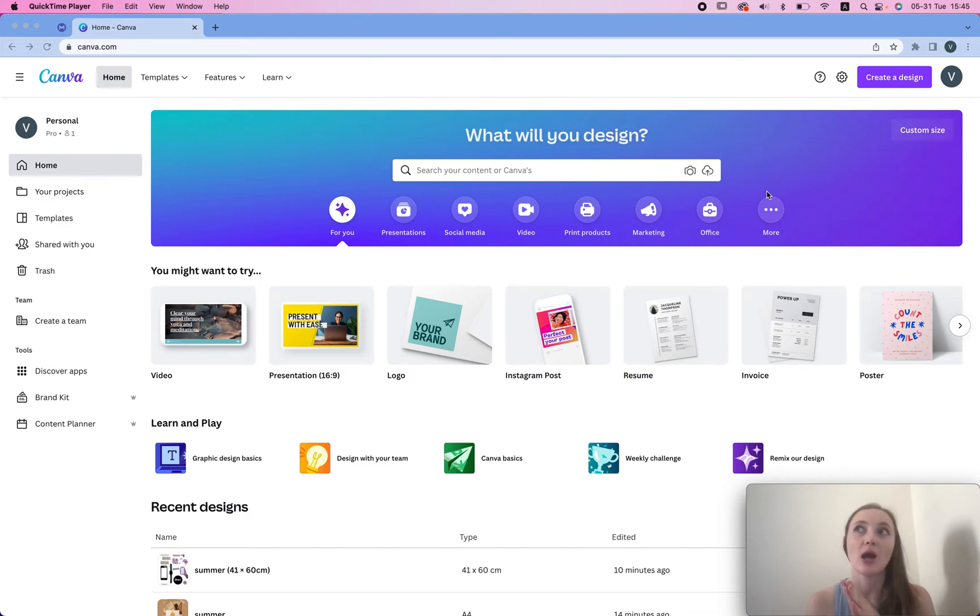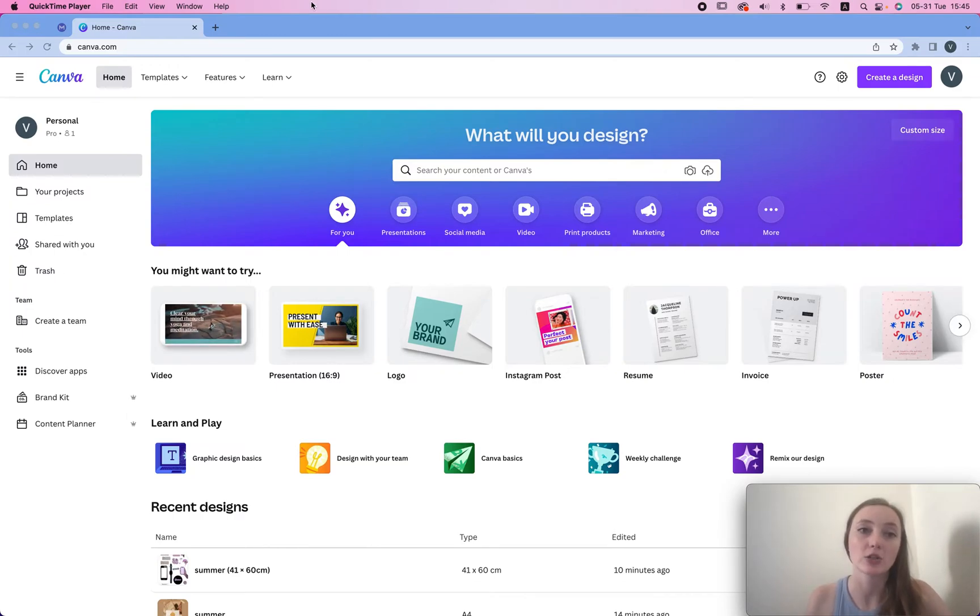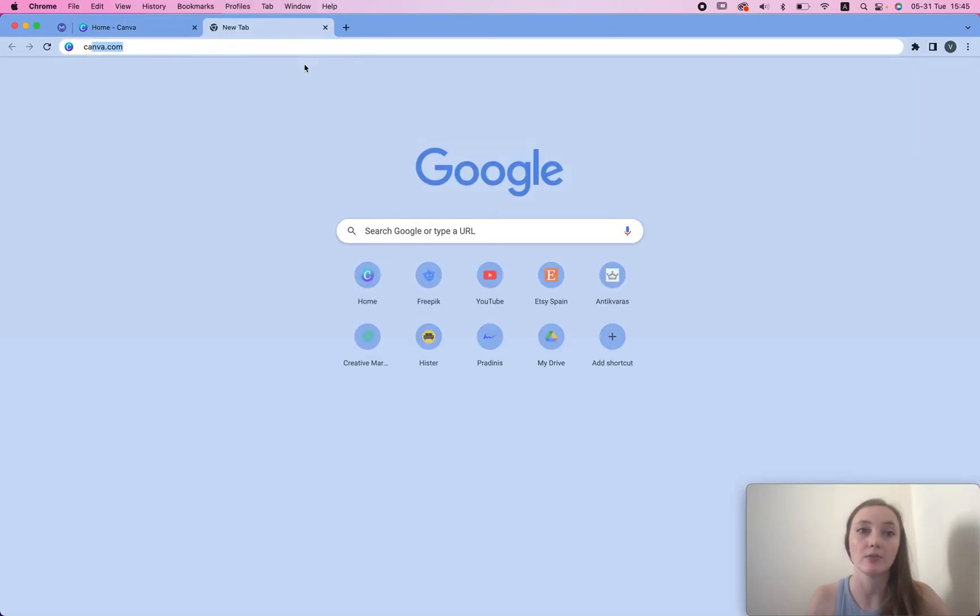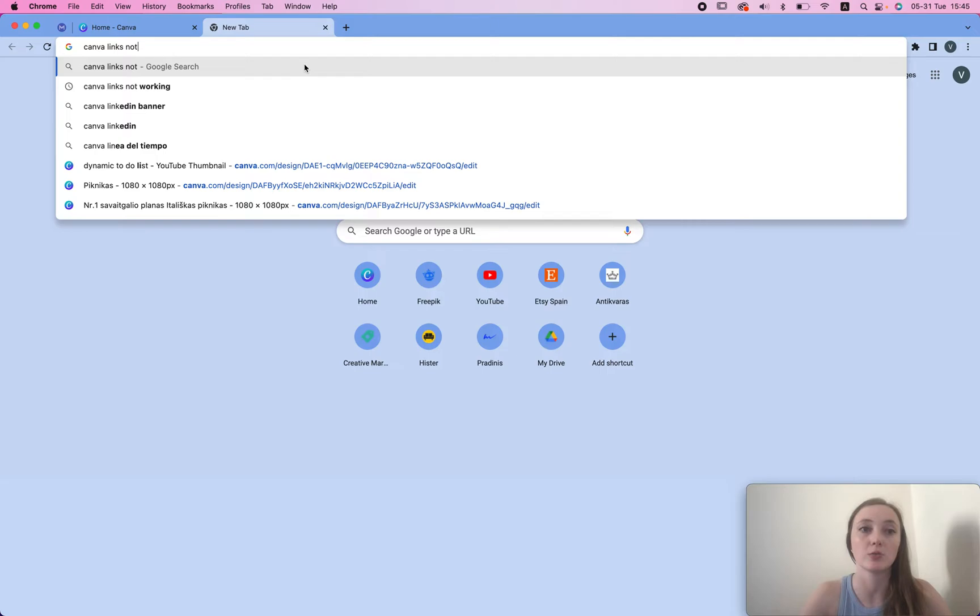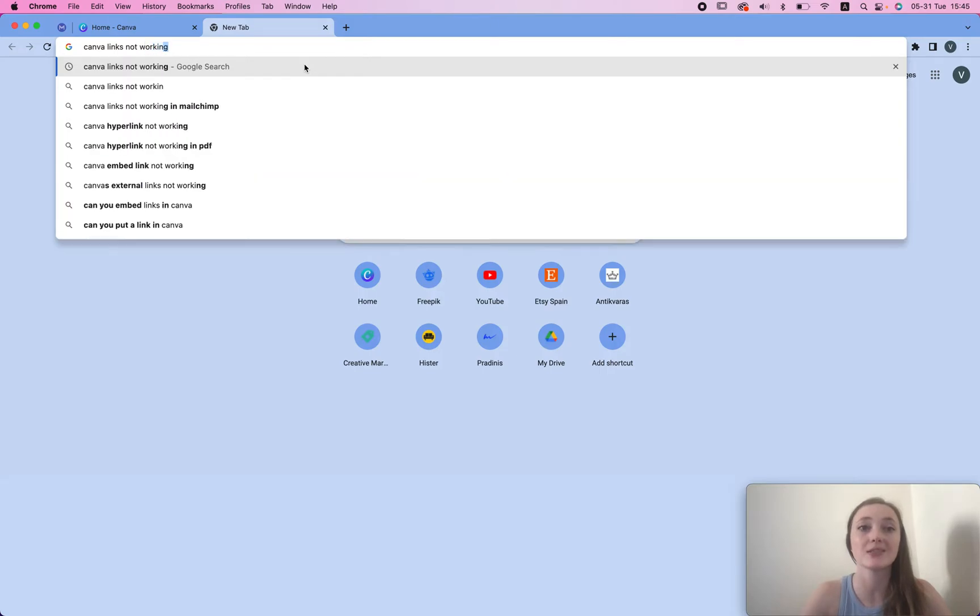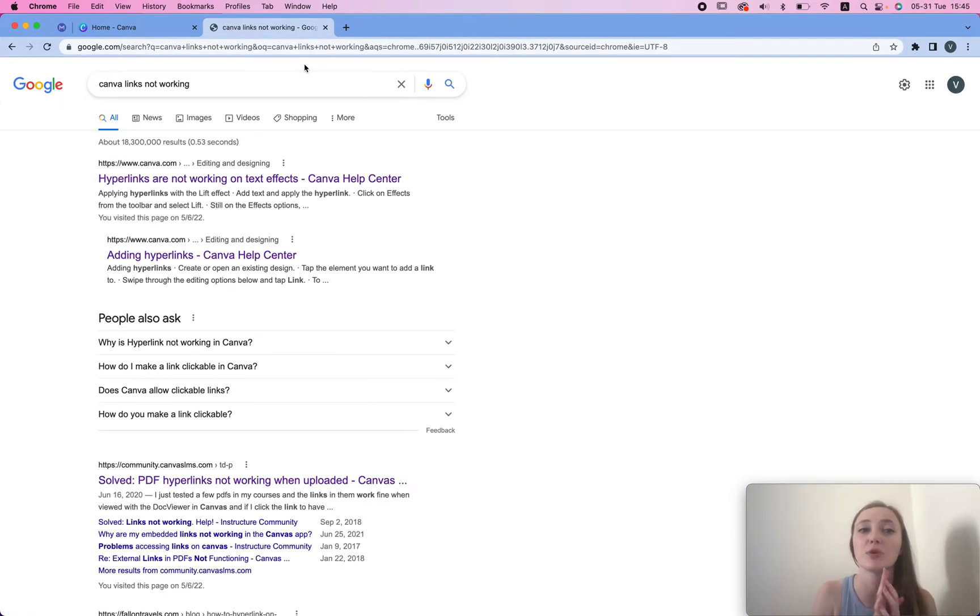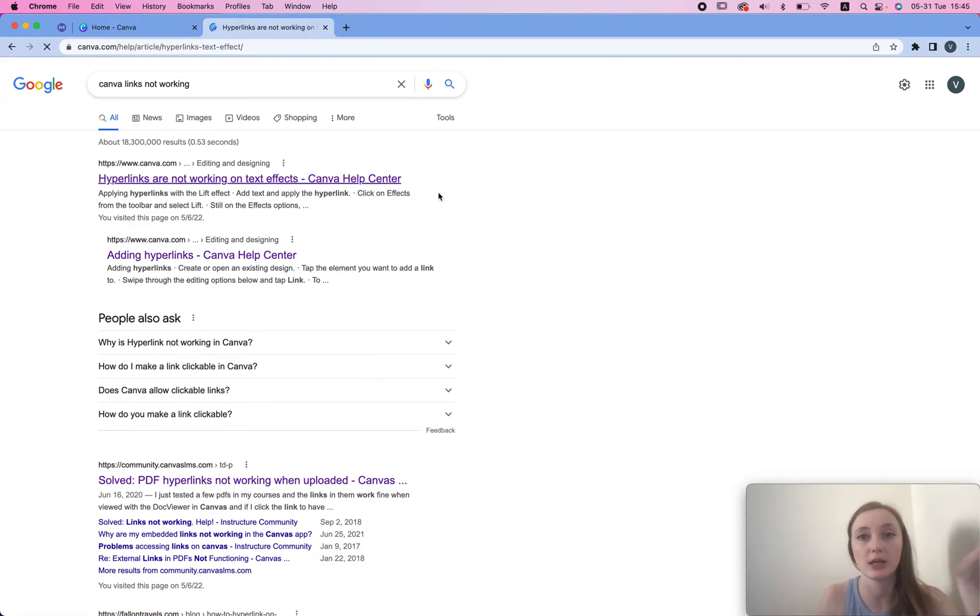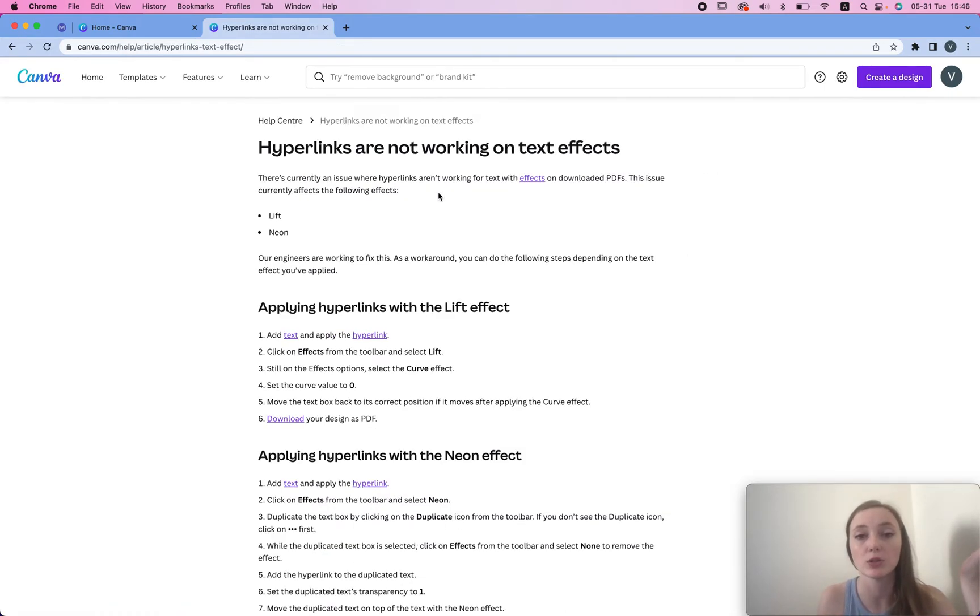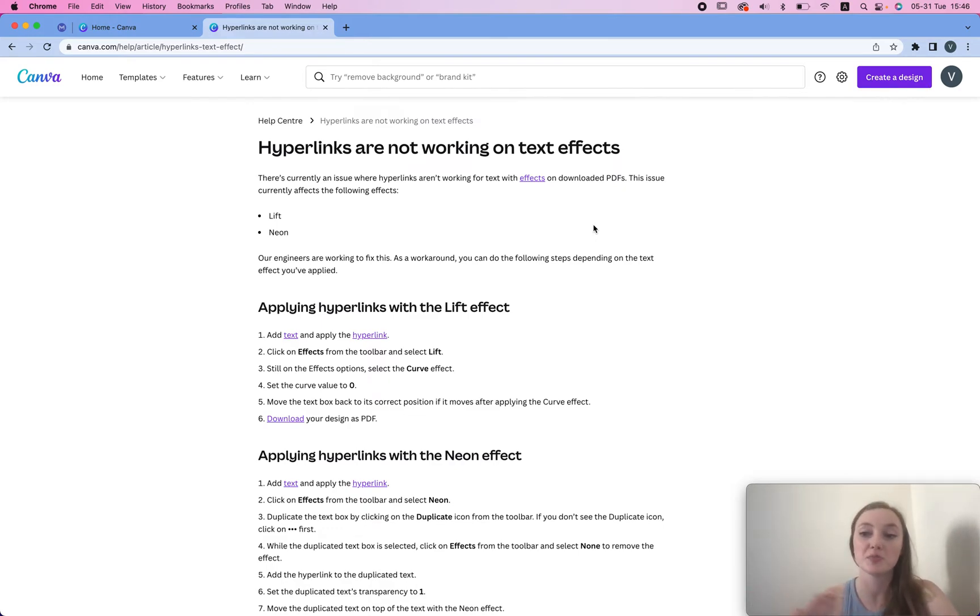In this video I'm going to show you how to solve the problem of your Canva links. If you google Canva links not working, this is a common issue that a lot of people are facing. I wanted to share with you basically what Canva says you can do, but also my own solution to this because for most people it's not gonna work.